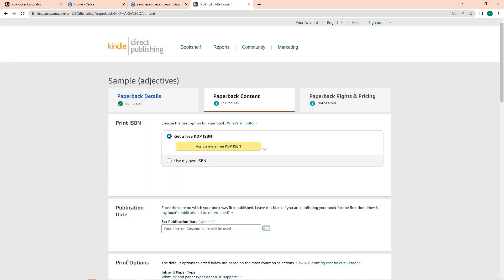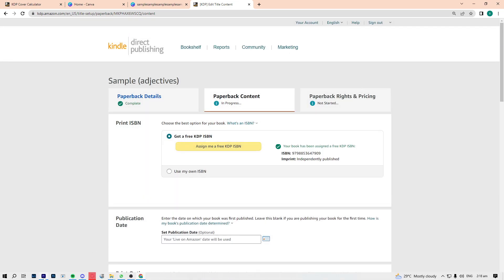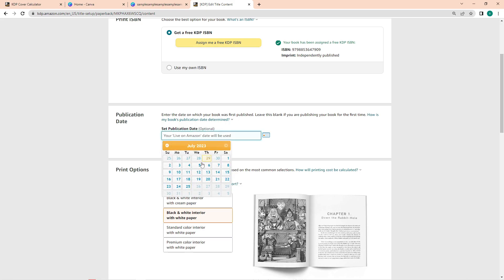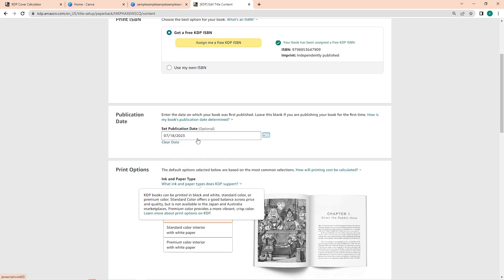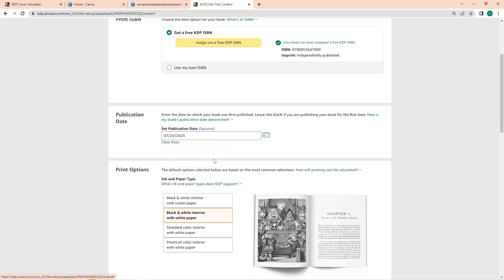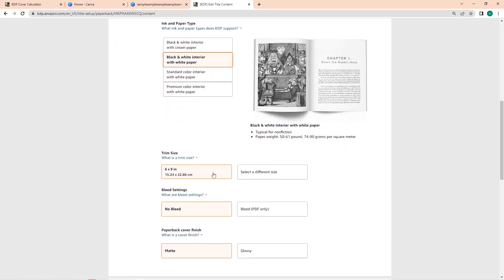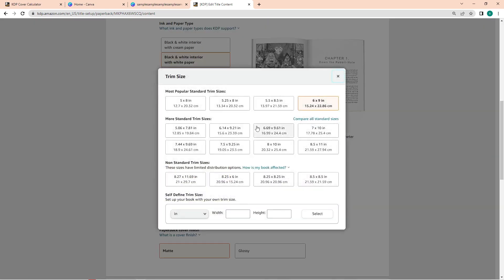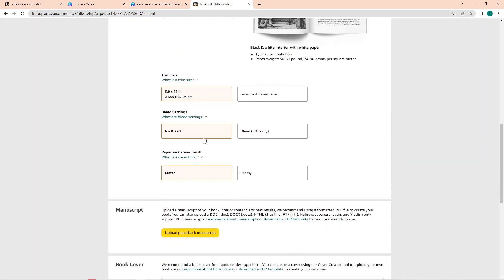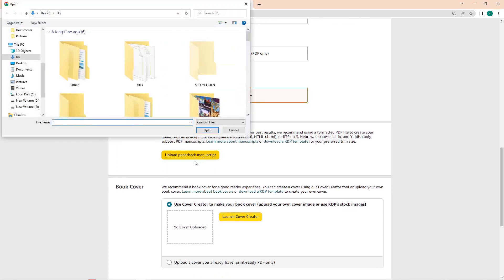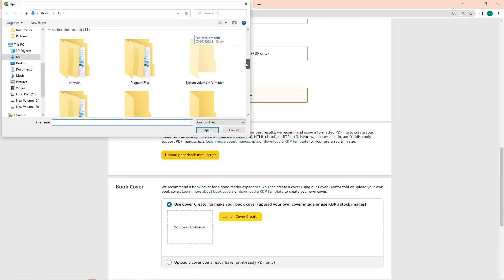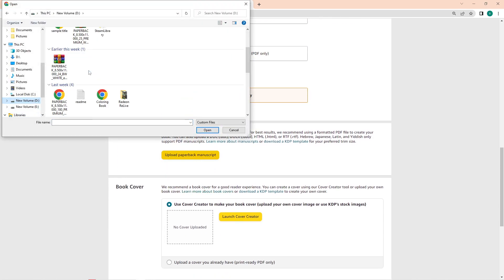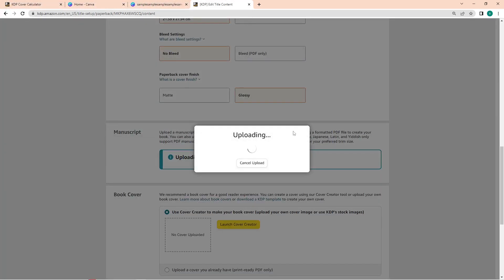In this page is the printing details. So first thing to do is to get free ISBN and put a publication date. Choose printing options—so we just need black and white. Make sure that this is the same on what you input in the calculator a while ago. Choose the size again—mine is 8.5 by 11, no bleed—and then choose cover finish. So I want it glossy, but you can also choose the matte.